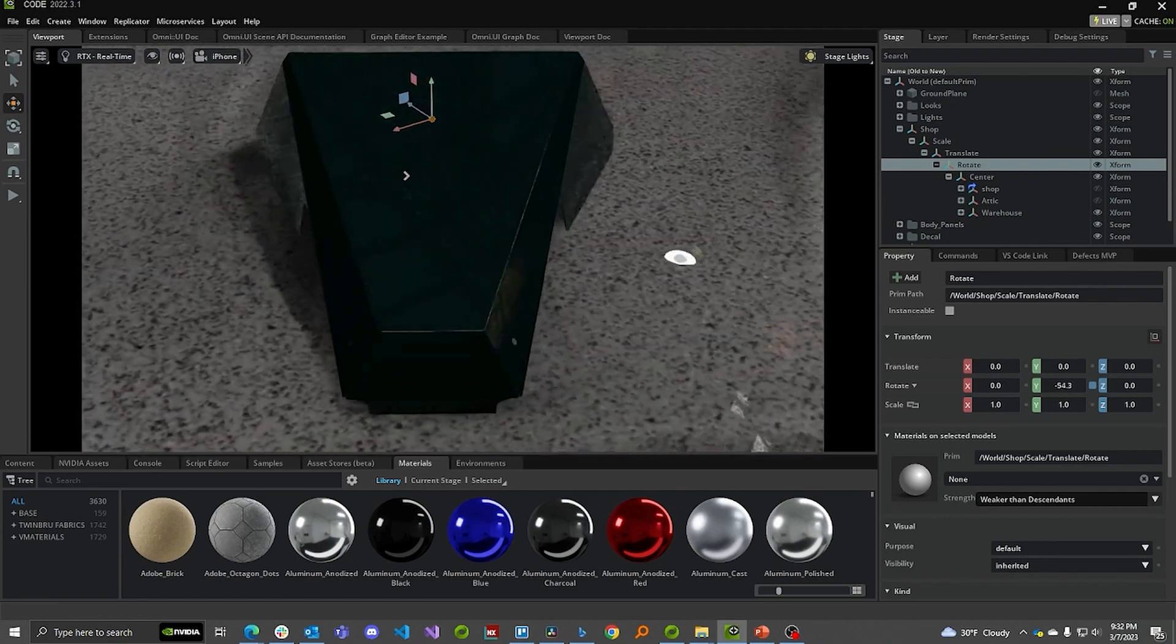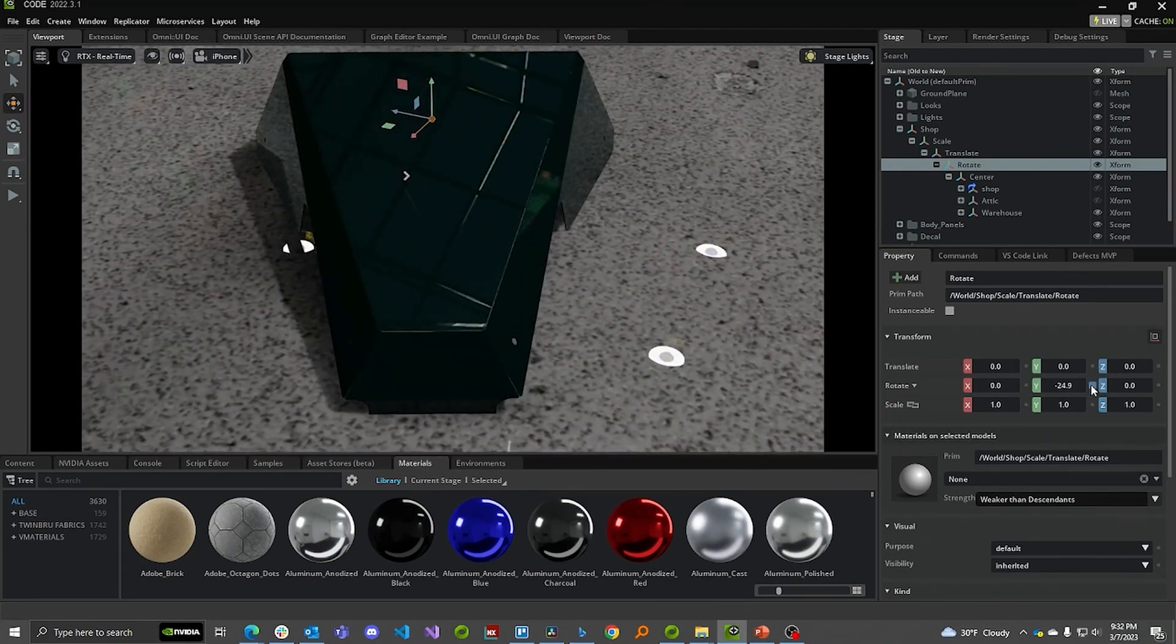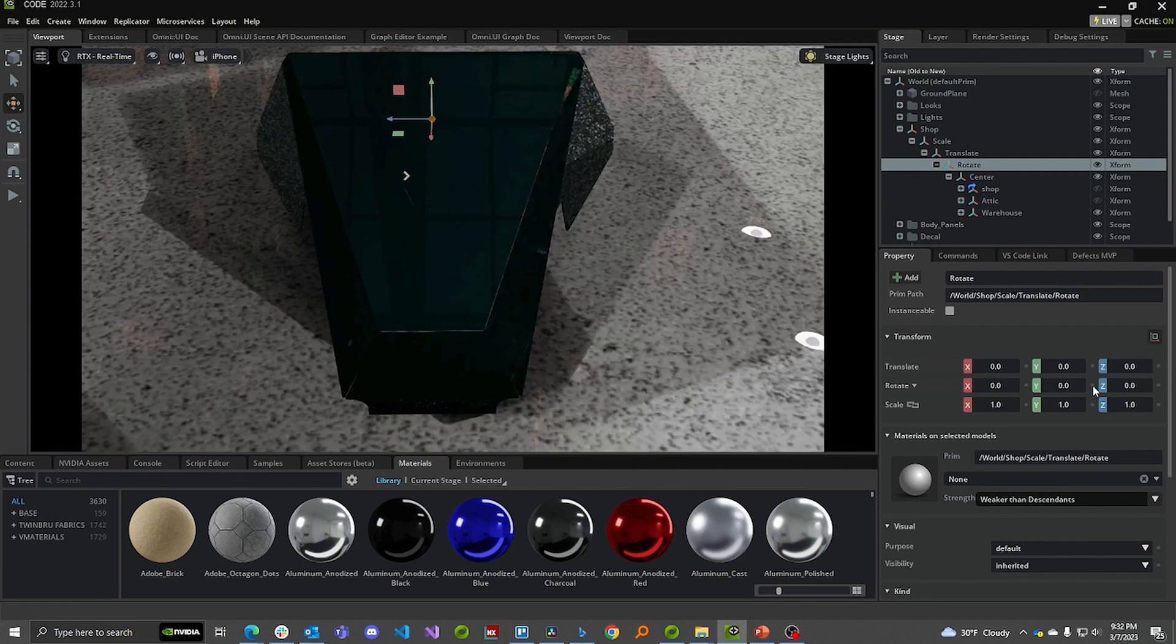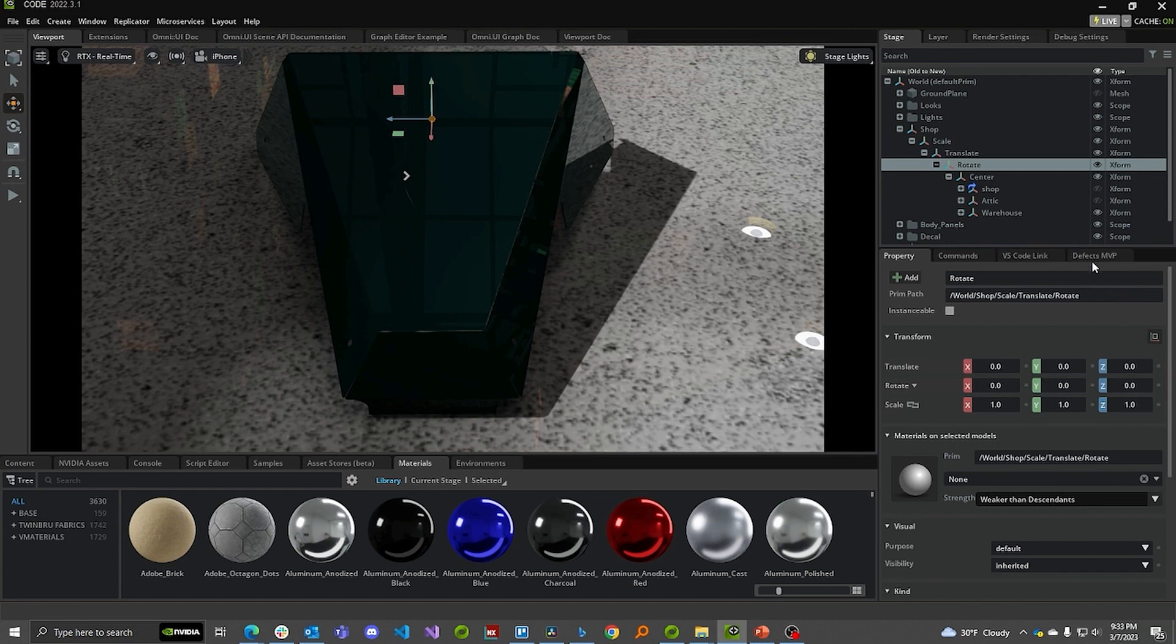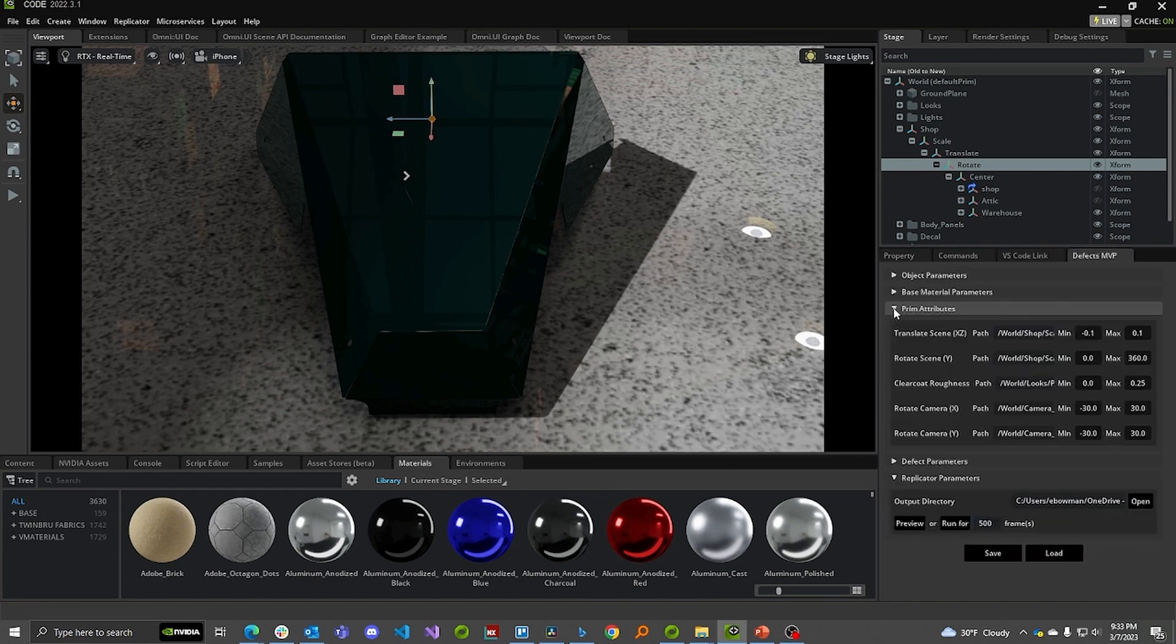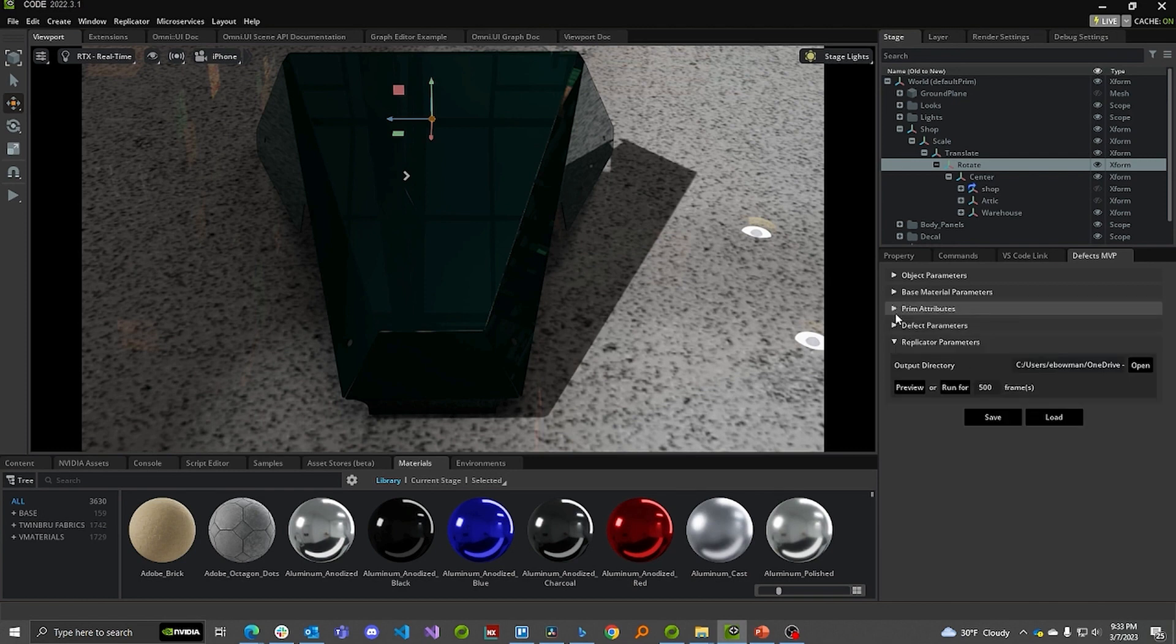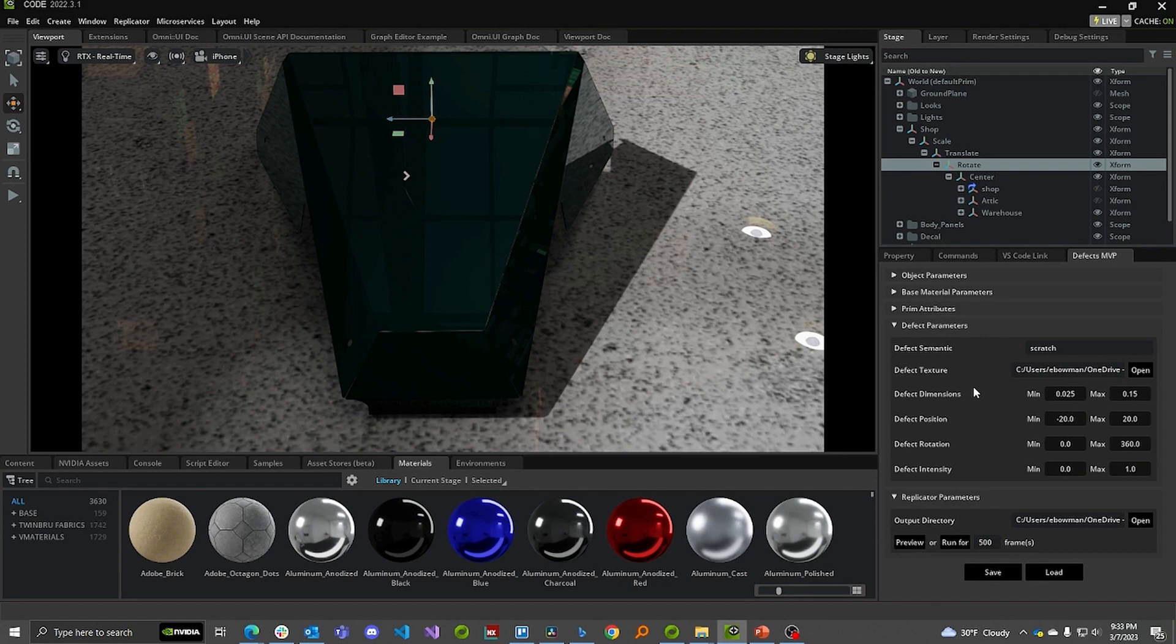Oh, you know what else I added? I made it so that we could make the scratch thicker or thinner and longer or shorter. And so we've got, I added a whole bunch of variability. The way I did that is if you look here in the, in this extension, I went ahead and coded up the extension. I added to it these prim attributes. This lets me move the scene around, rotate the scene, change the clear cut roughness, change the camera angle. I tweaked these defect parameters so that they would vary the defect dimensions, the thickness and the length. And so there you go. That's the variability I added to the scene.